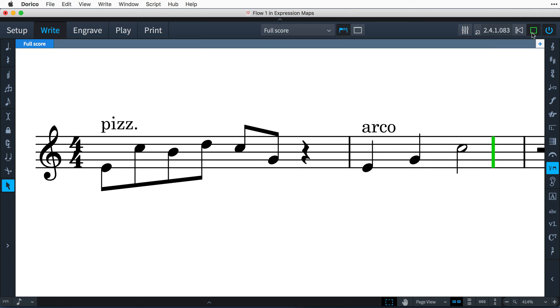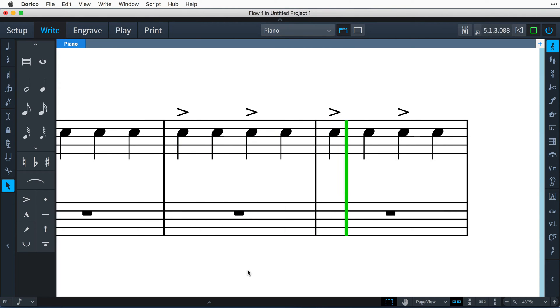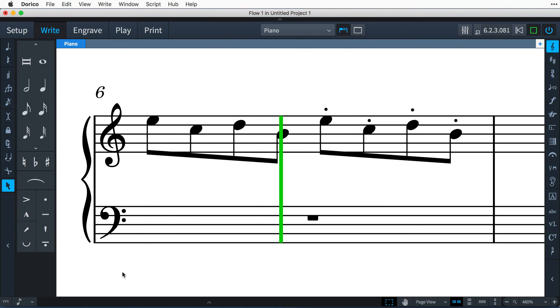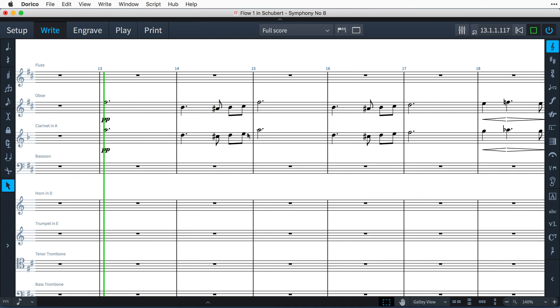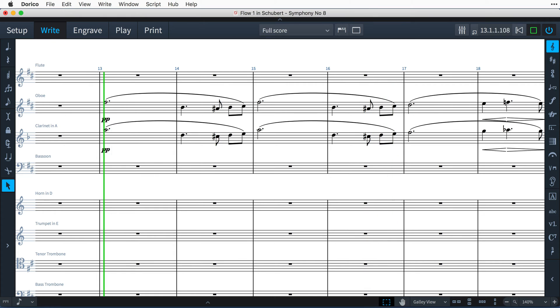You'll notice that Dorico plays back articulations such as accents and staccato marks and hear how this passage of music is affected by adding slurs.